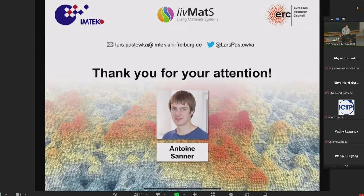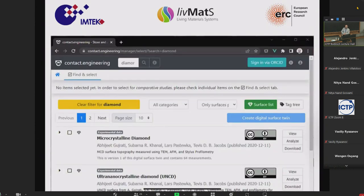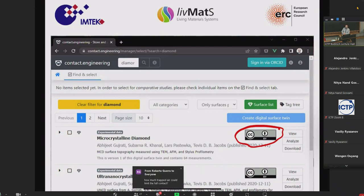I'm essentially done — thank you for your attention. Antoine did all of the work and he's really excellent. This is the next step in predicting pull-off forces from measurements of rough surfaces. I also want to advertise our online service, contact.engineering, which allows you to upload measurements of rough surfaces, do contact mechanics calculations, analyze surfaces, compute PSDs, and since a couple of weeks ago you can publish your surfaces and obtain a DOI for citation in papers. With that, I'm done — thank you, and I'm happy to take questions.